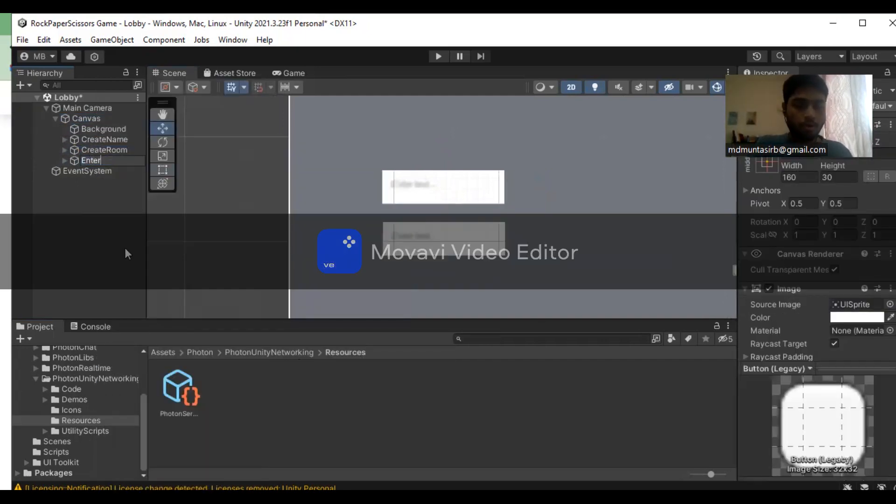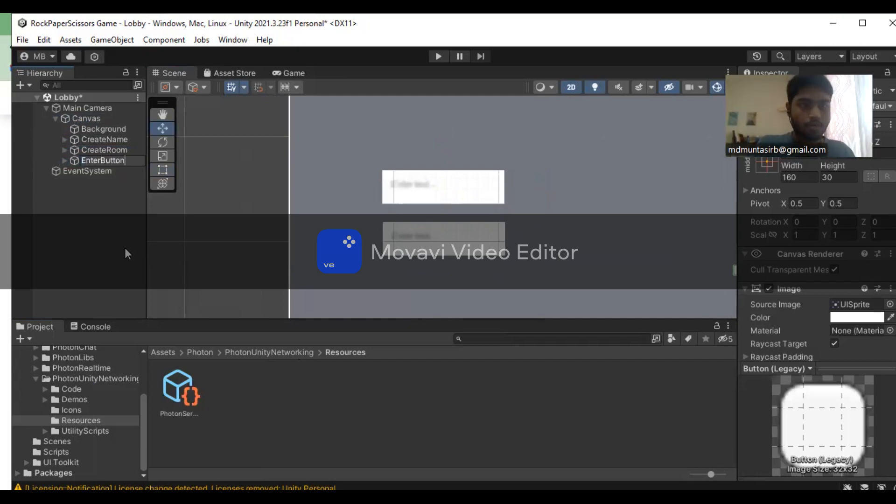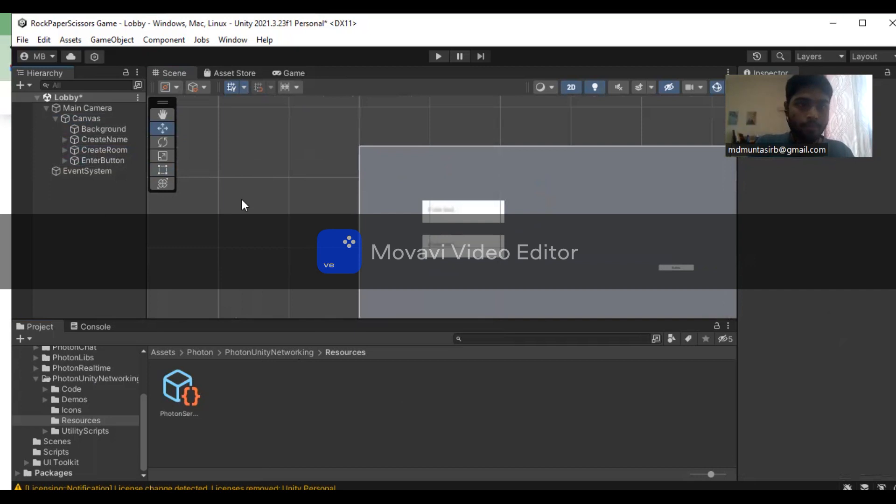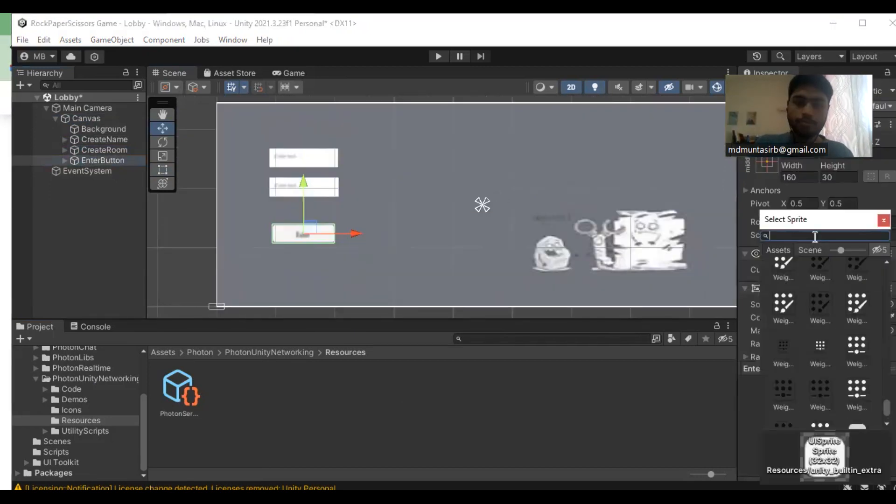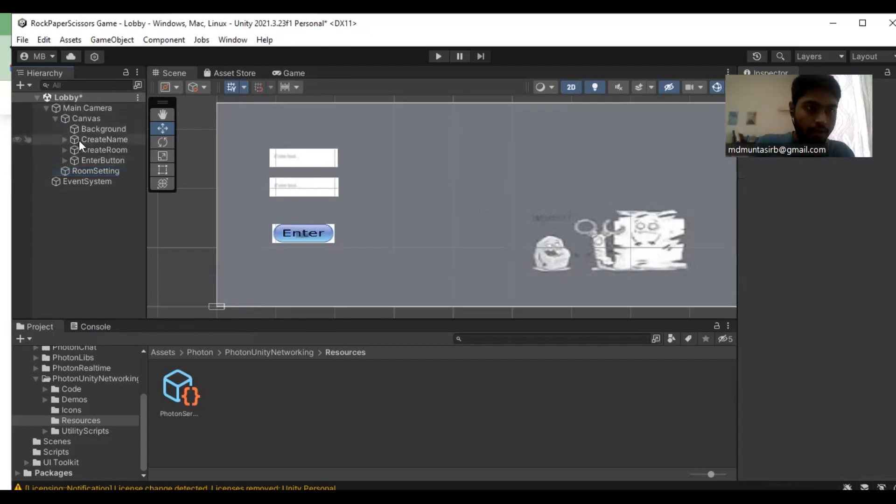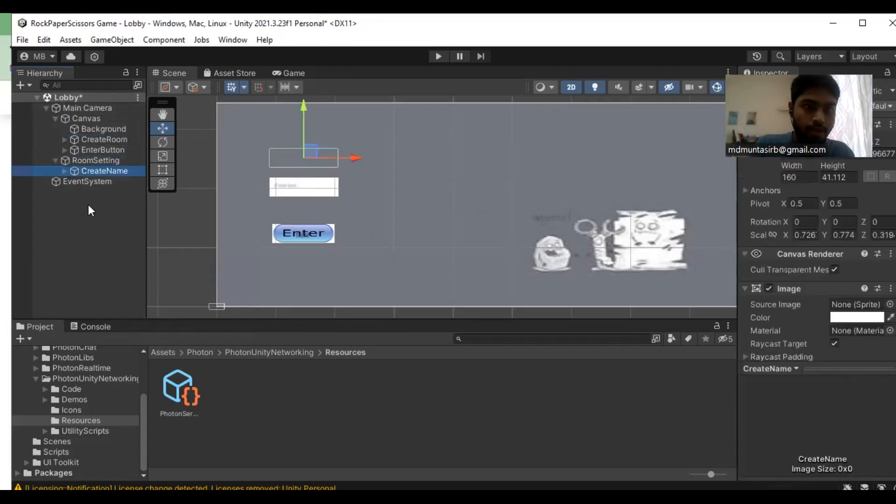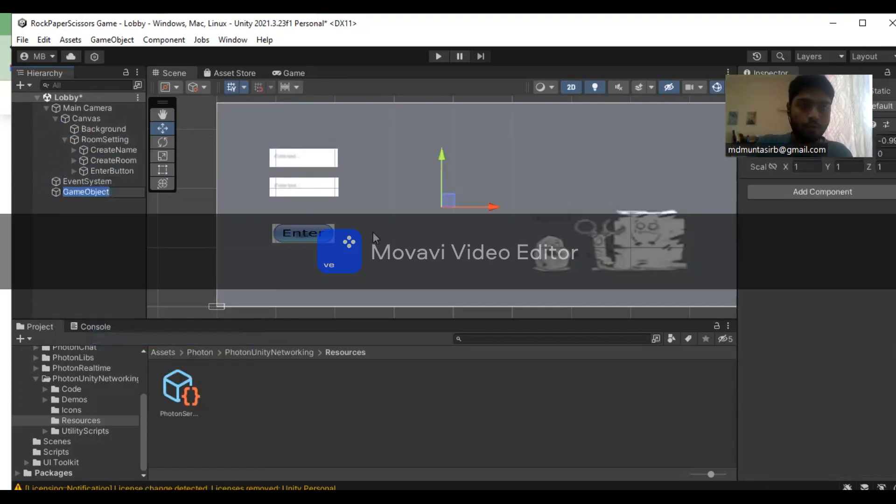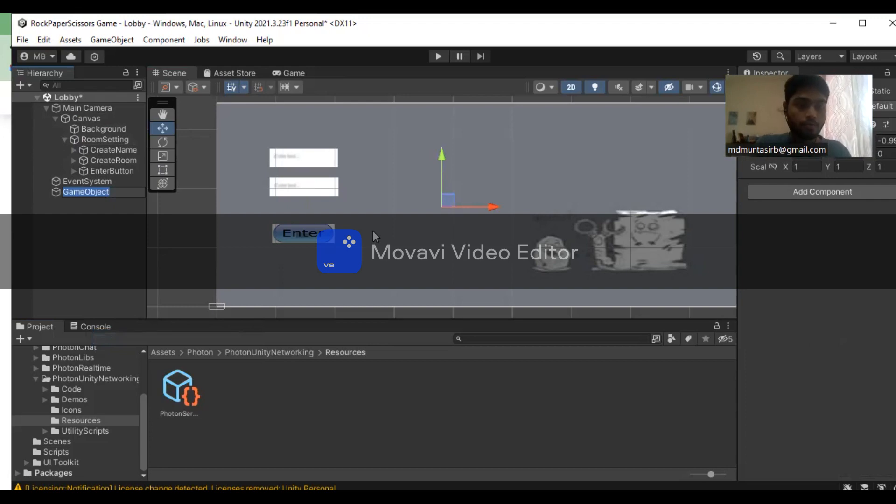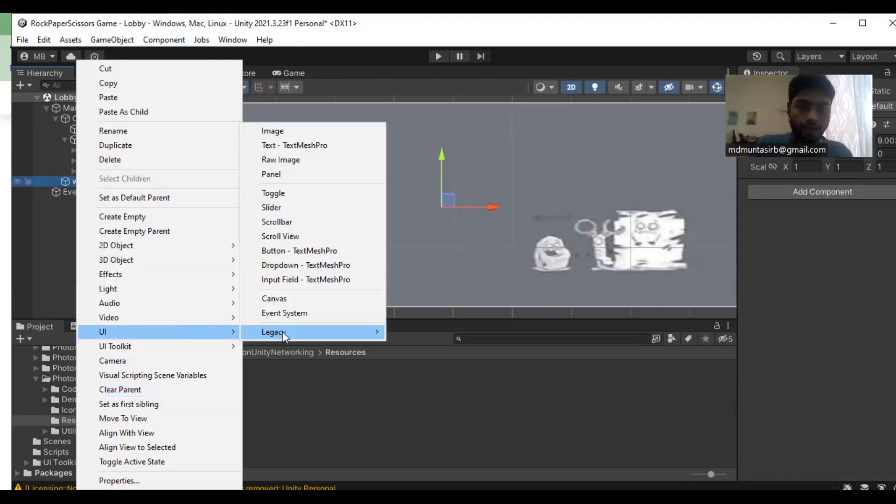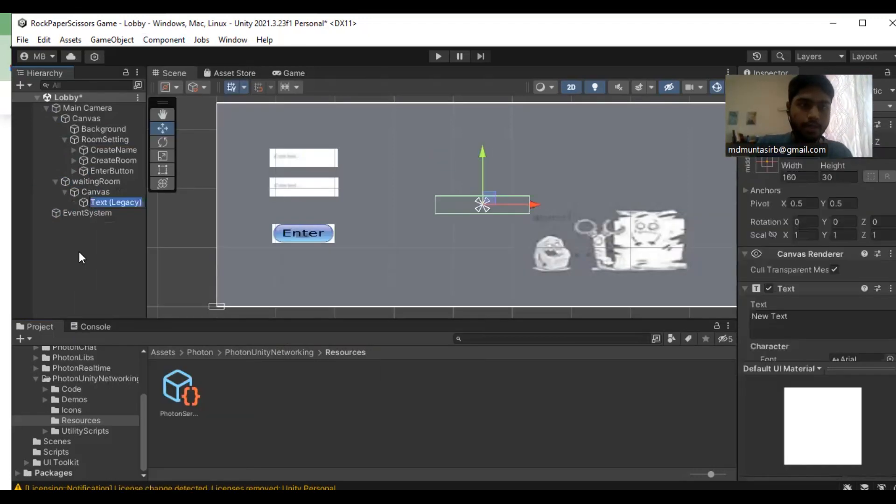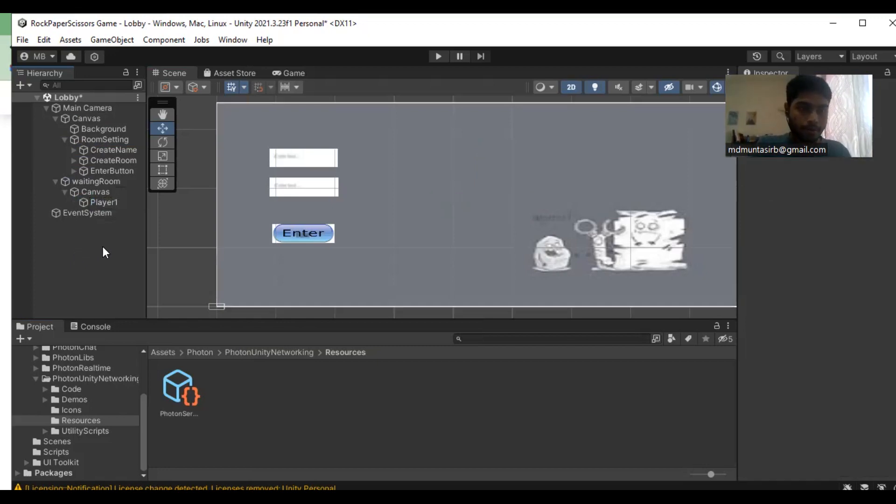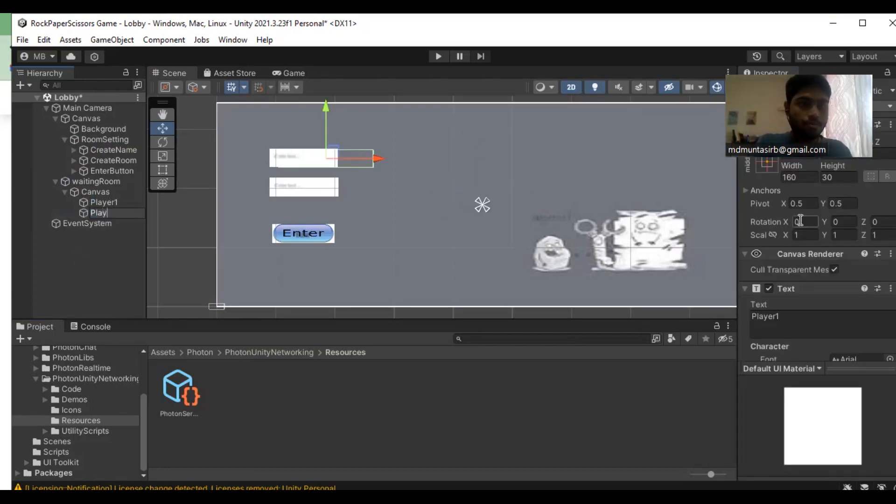In the canvas, I will have one more button. All the components I'm going to put under the room setting folder. You need to have one more empty object and rename it as waiting room. In the waiting room, I need to have two text objects and name them as player one and player two.